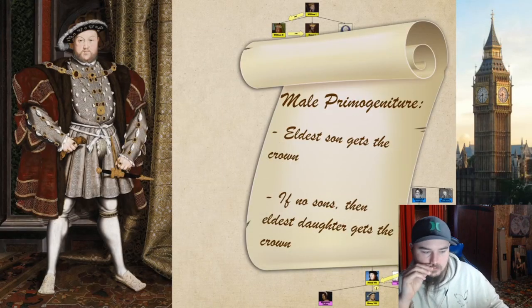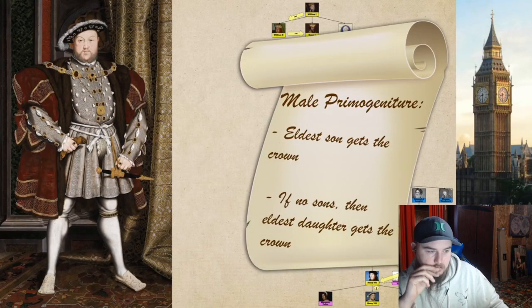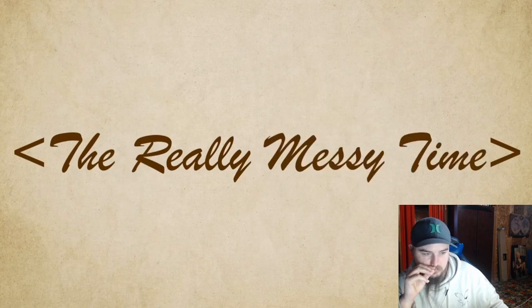This is male primogeniture. There are two types: male preference and male exclusive. Male preference means it goes through all your sons, and then if they die it goes to a daughter. Male exclusive means if your sons die it goes back up and over to find another male. England had male preference primogeniture, which should have made everything neat and tidy, but we're about to enter the really messy time.